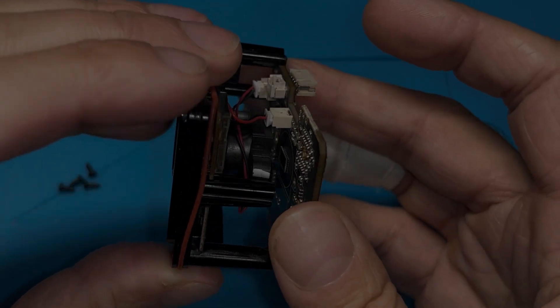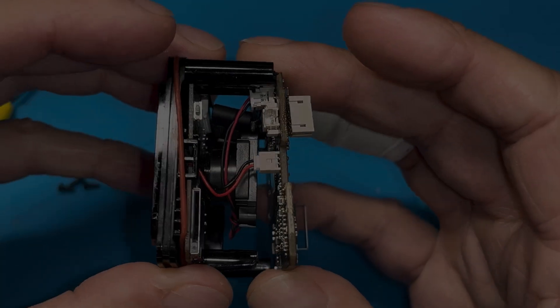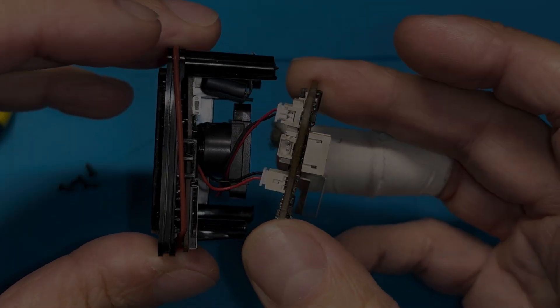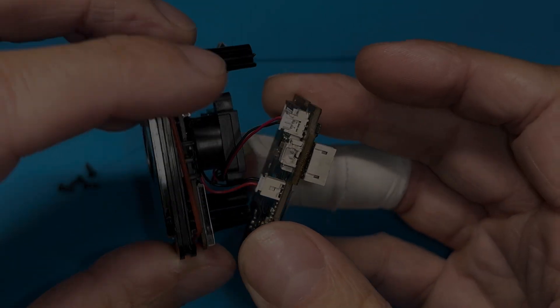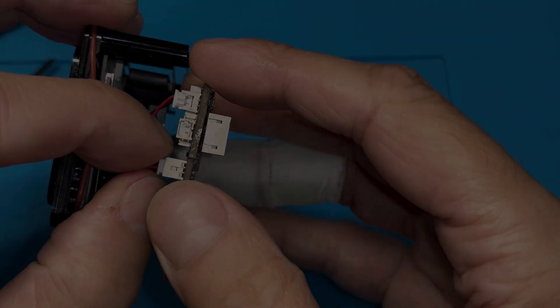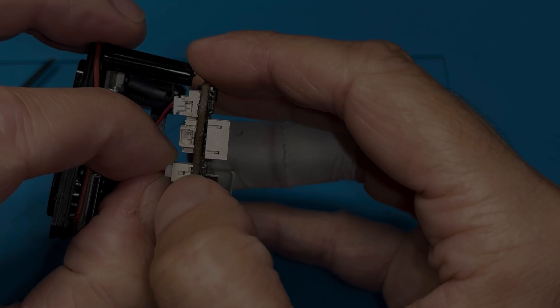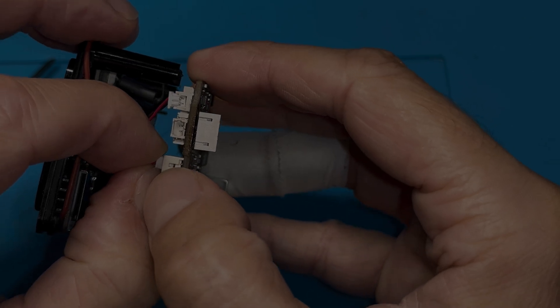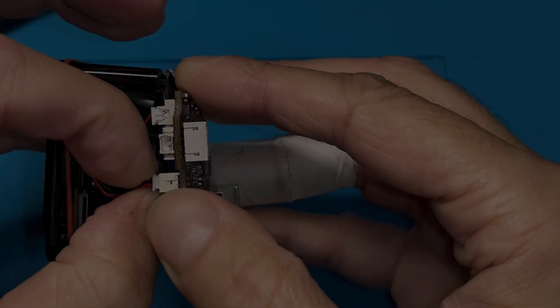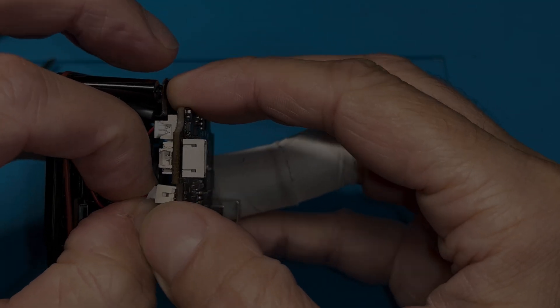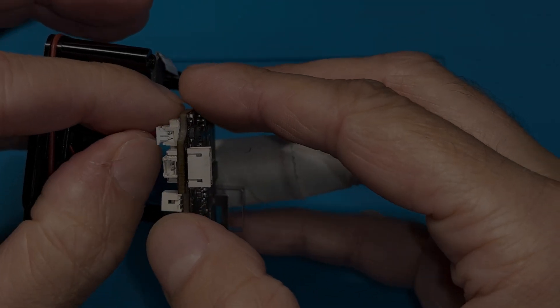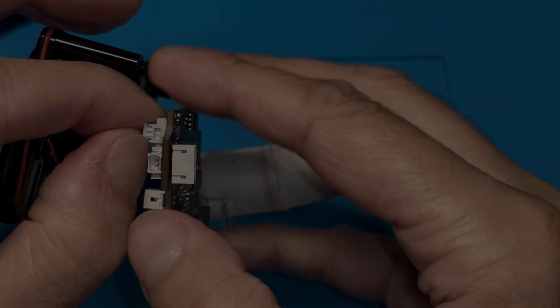And then we can now detach this first PCB. Again, we have to be really careful because there's a couple of connectors. So we can unplug these here, those are two with the black and the red wires. Make sure you remember which connector goes where.